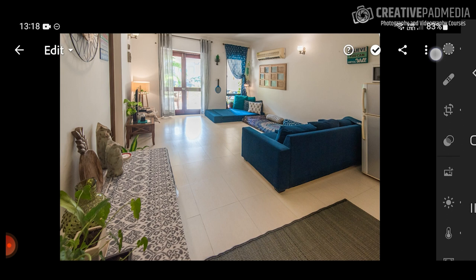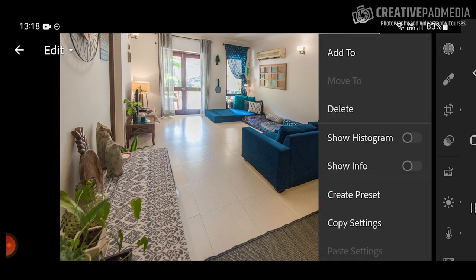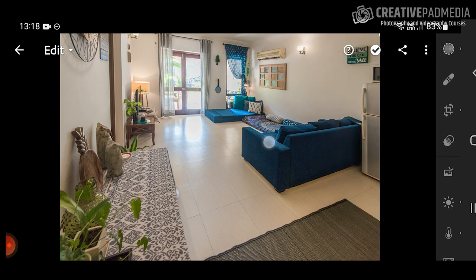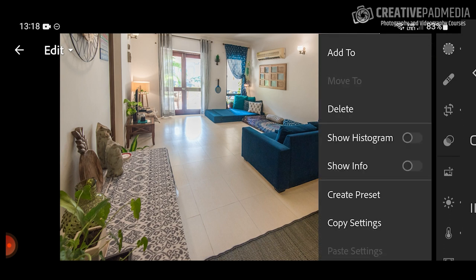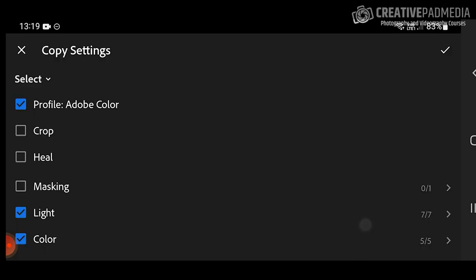What I'm going to do is tap on these three dots on the top right. There are two ways this can be done — one is by creating a preset, which I'll show you in the next edit in this course. For now, the usual way is to just tap 'Copy Settings'.